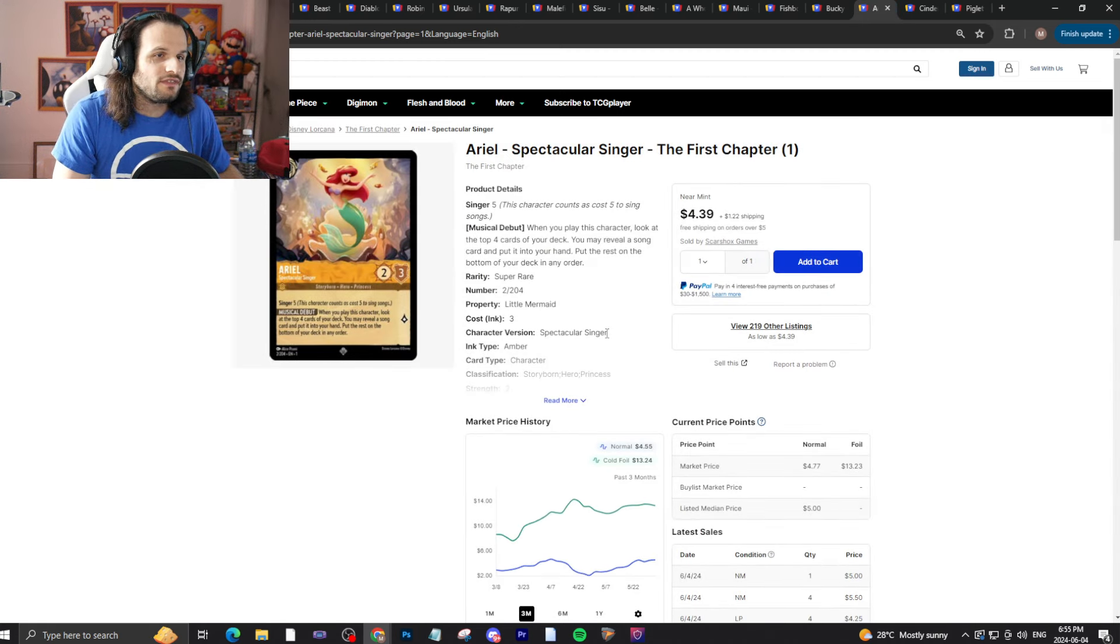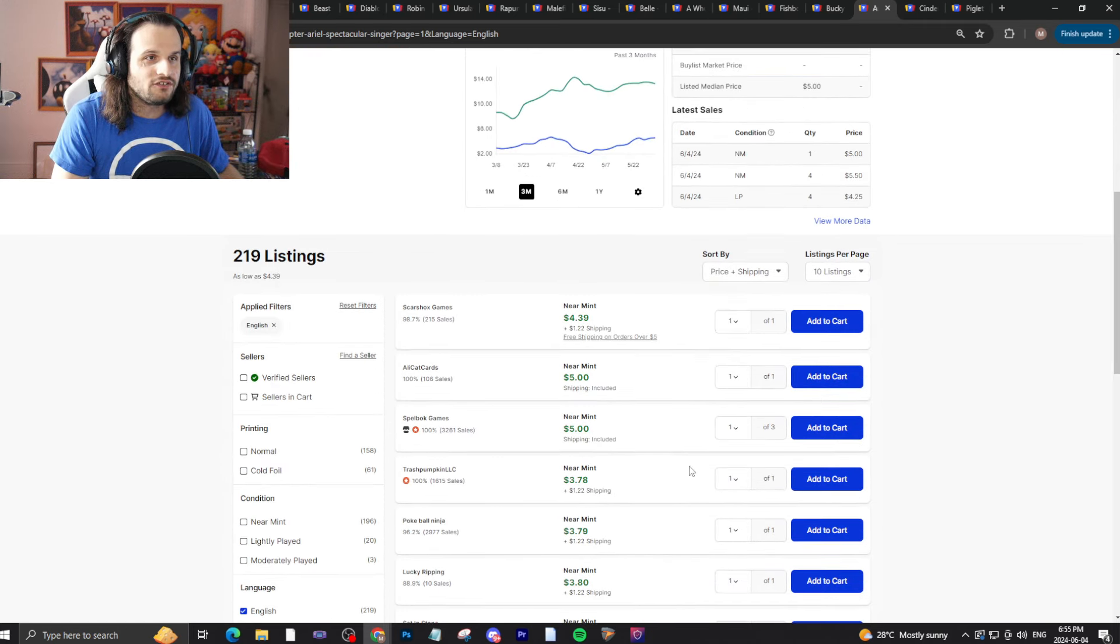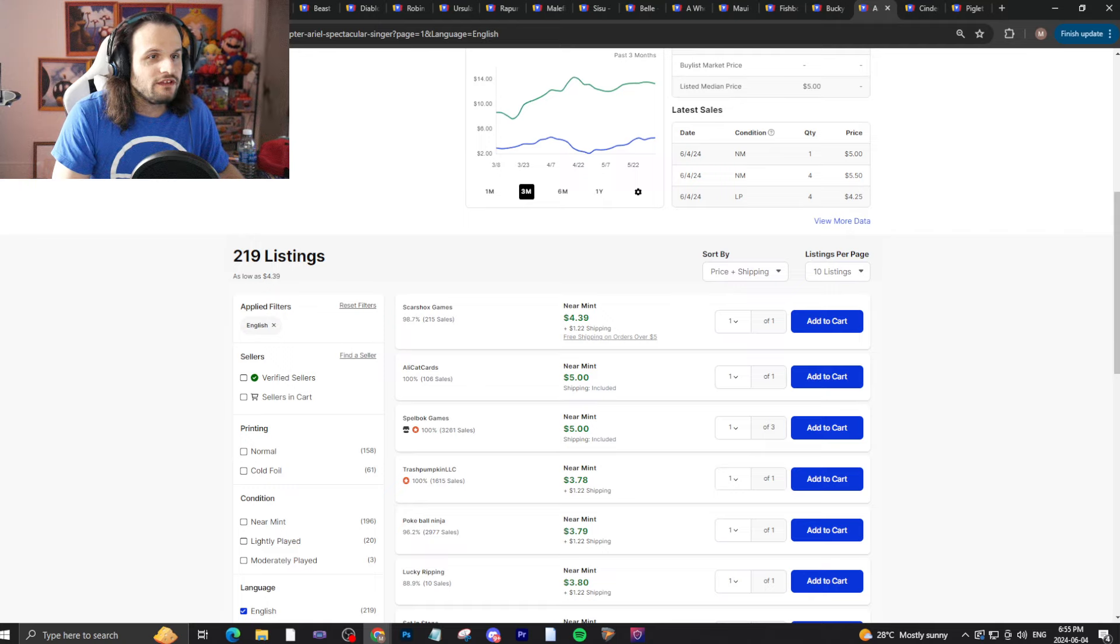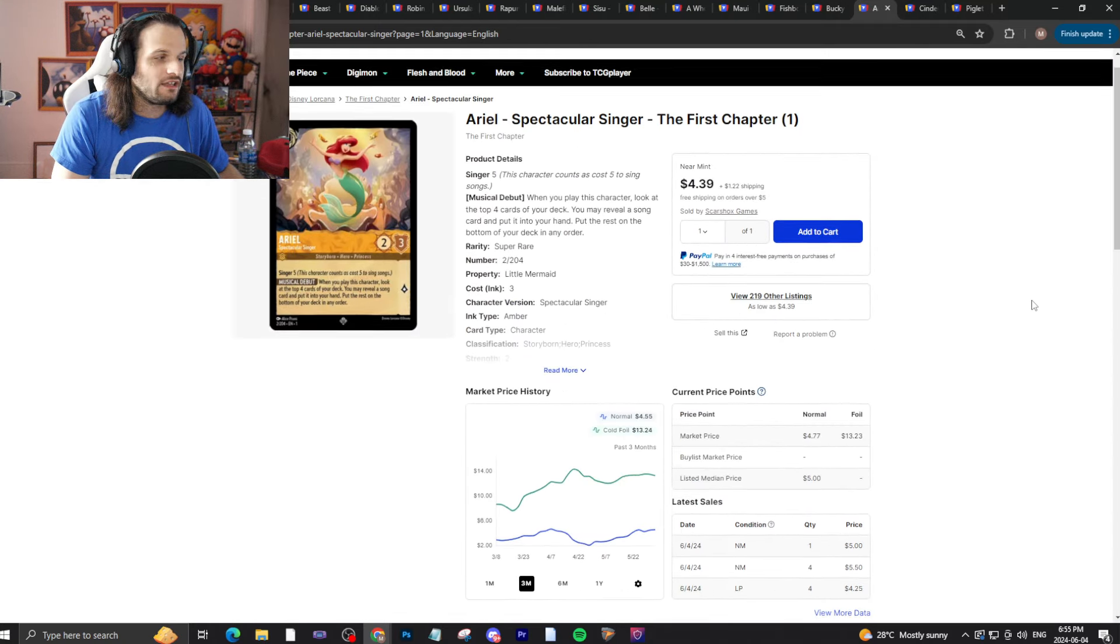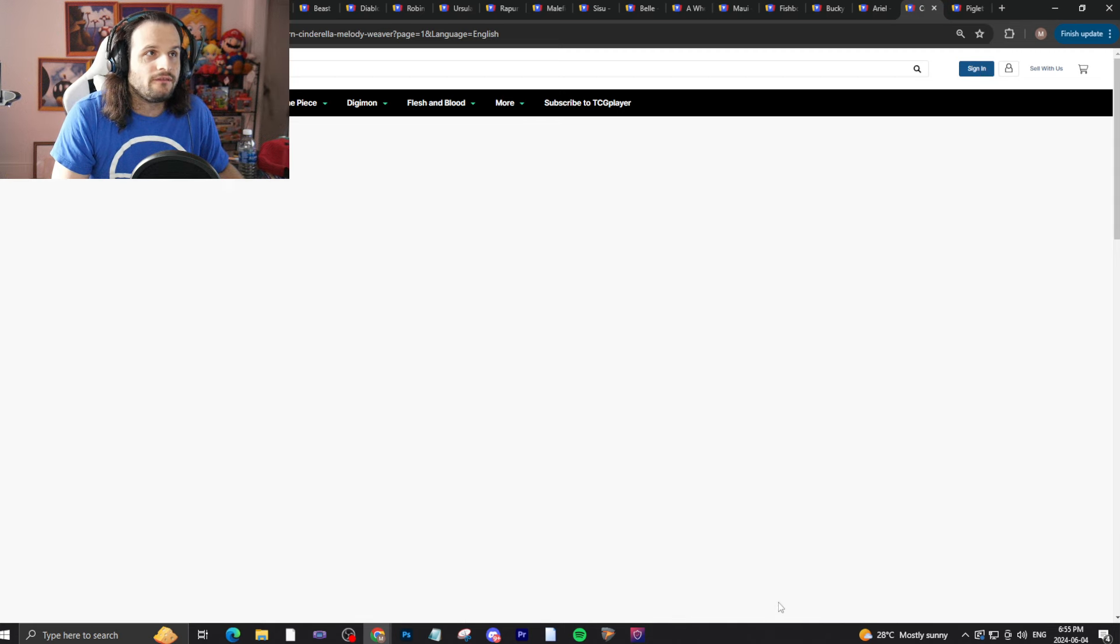Ariel, with the shipping, is over $5 again. Not super surprised. We called this. Ariel is crazy this set. Very good card. I'm not surprised at all.